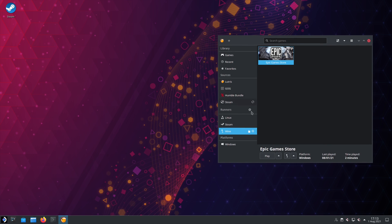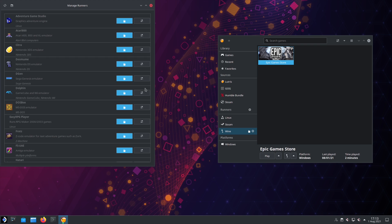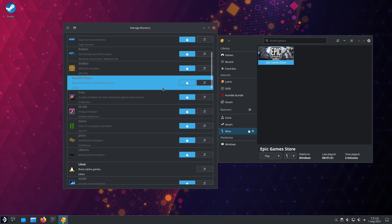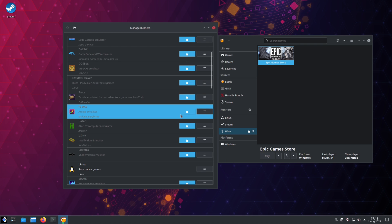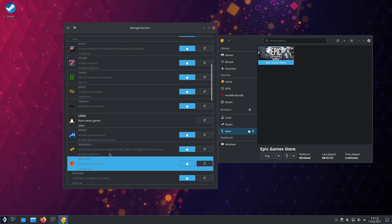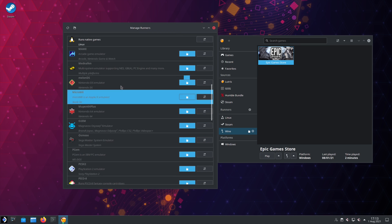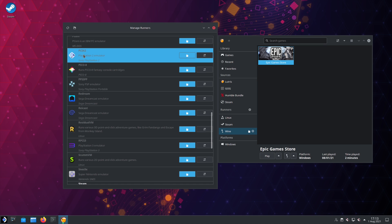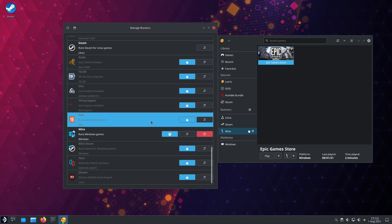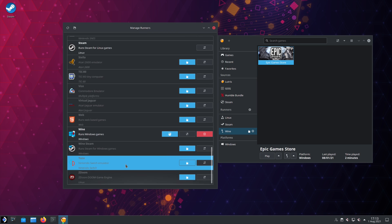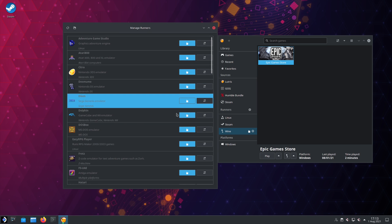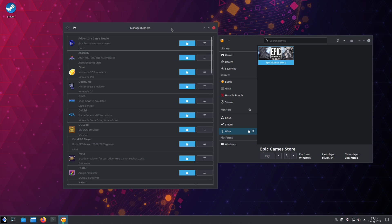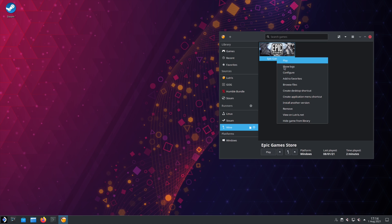Some more info about Lutris: you can see the runners section in settings. Runners are things Lutris uses to run games. There are a bunch of emulators in here, such as PCSX2, Yuzu, and Dolphin — you can use those to play basically any other game you'd need to.